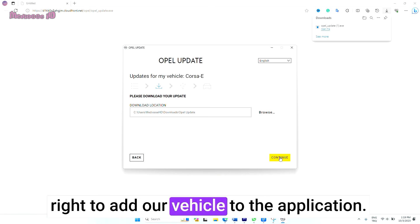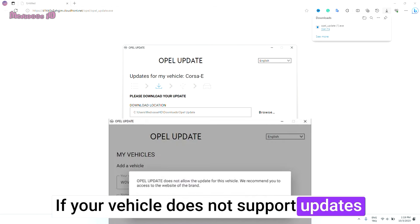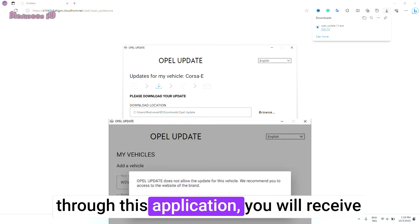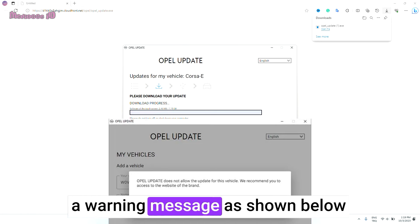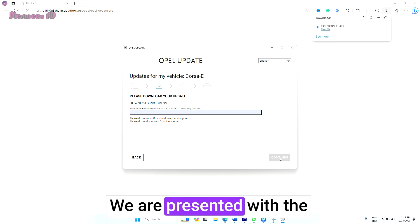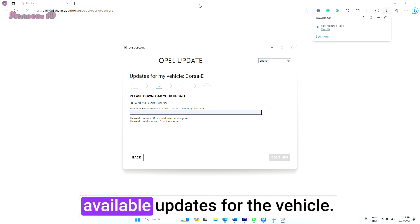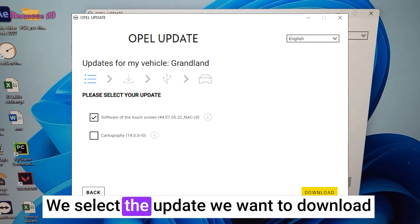If your vehicle does not support updates through this application, you will receive a warning message as shown below. We are presented with the available updates for the vehicle. We select the update we want to download and click on the Download option to proceed.